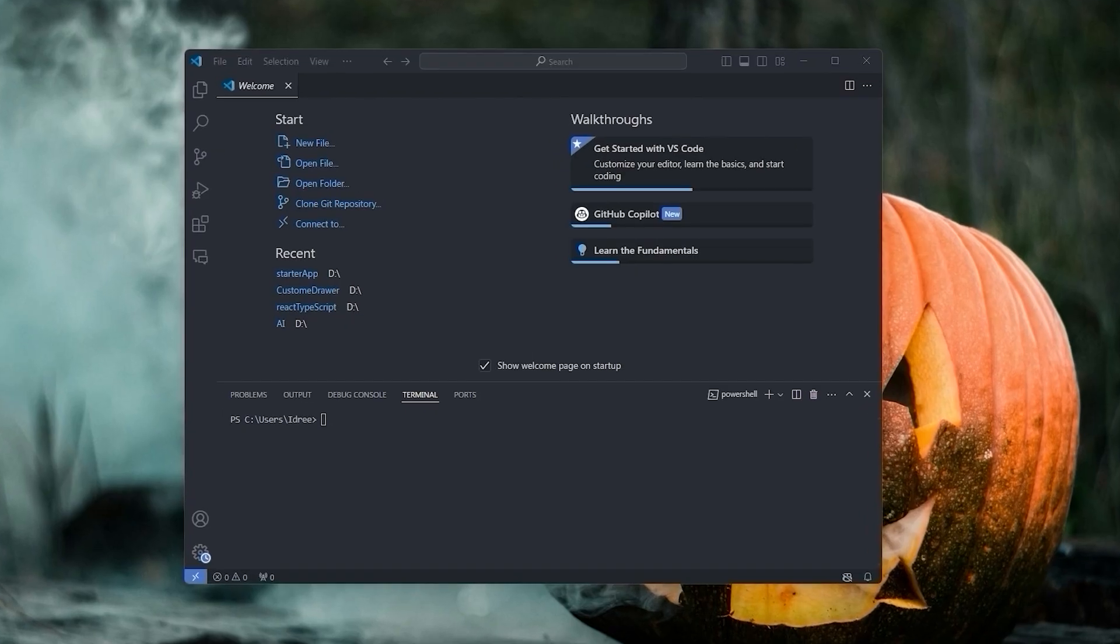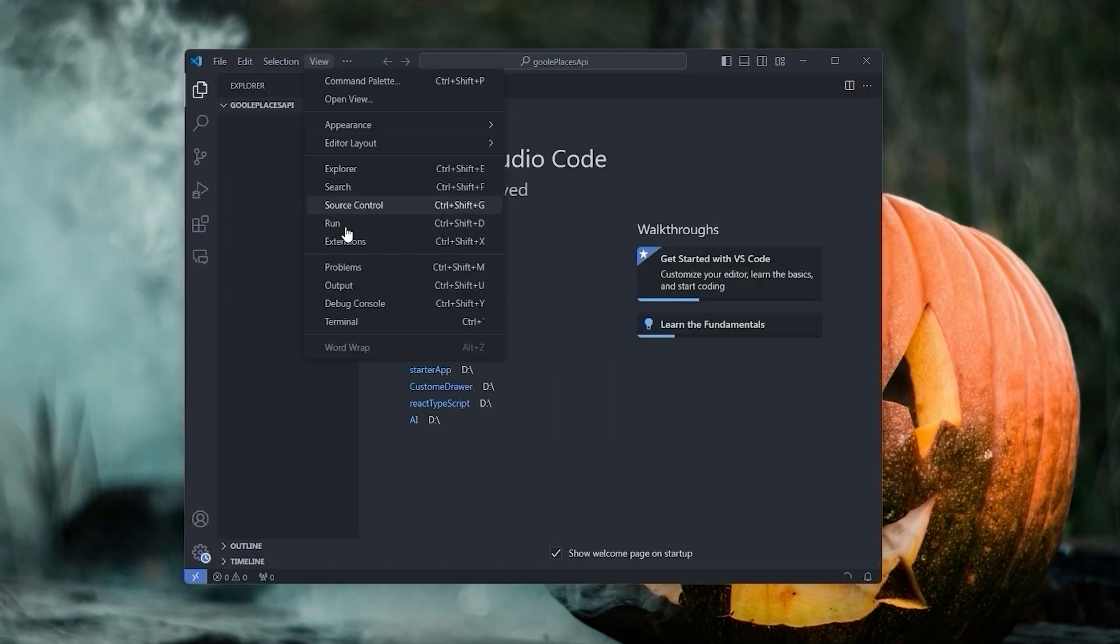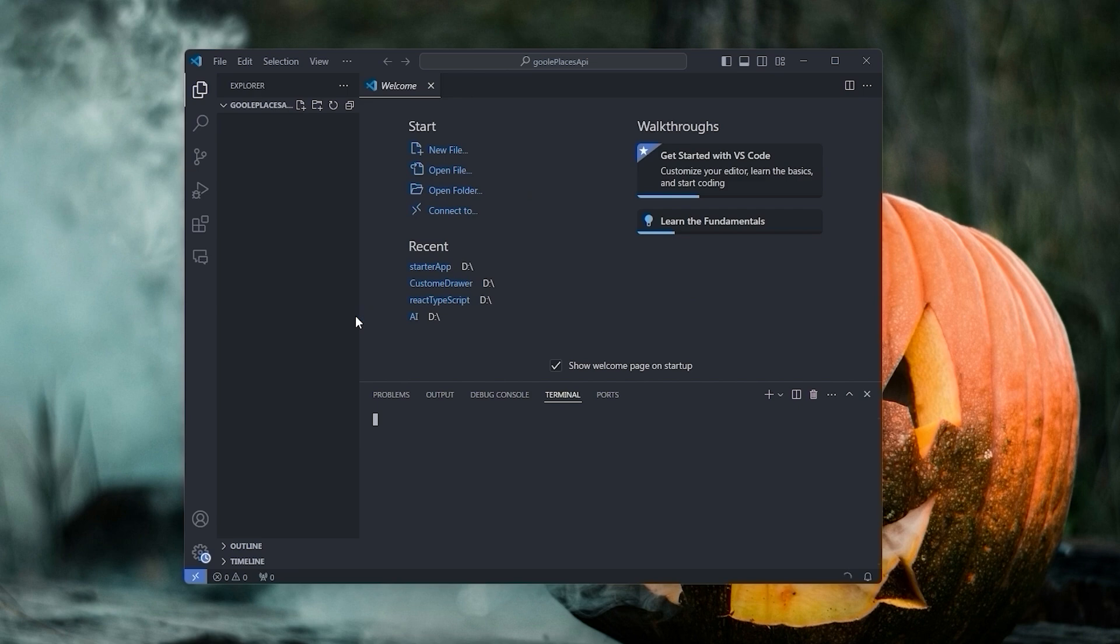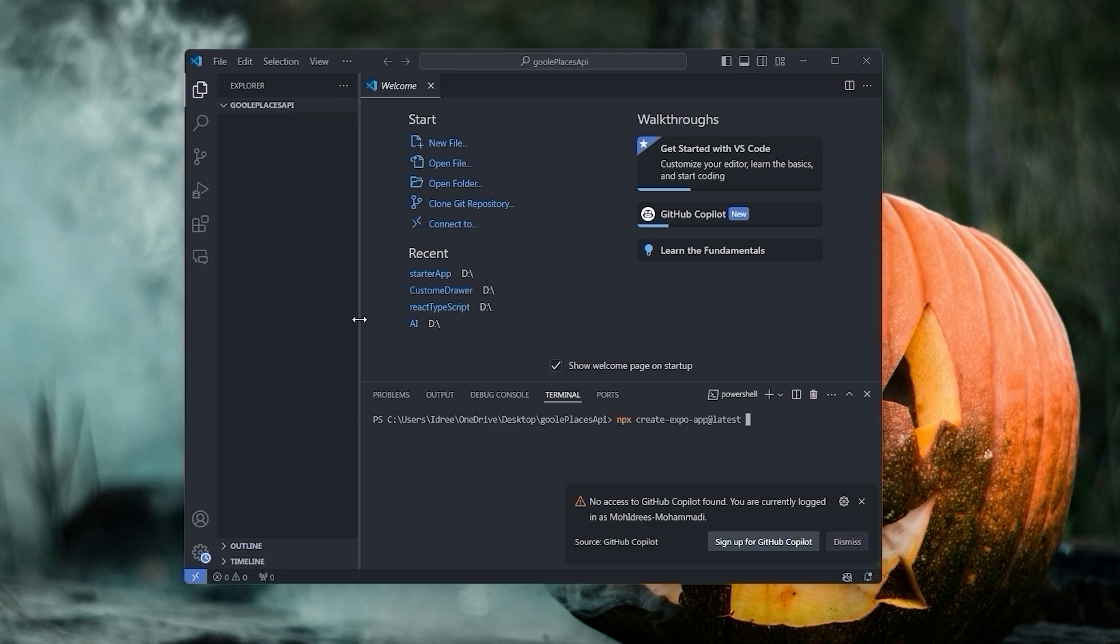Drag your folder and drop it on VS Code and then open the terminal. When you initialize a new project using npx create expo app at latest, by default it initializes the project using TypeScript.